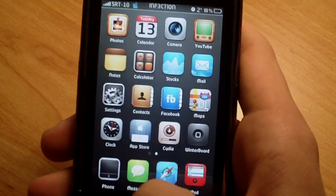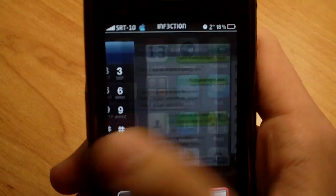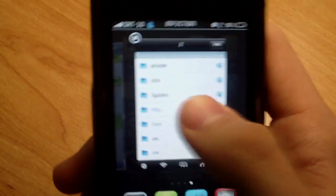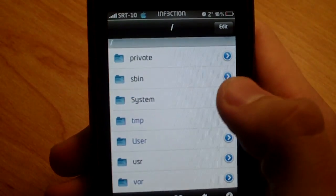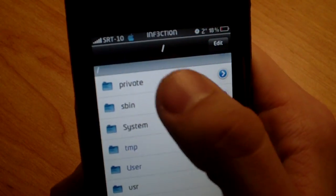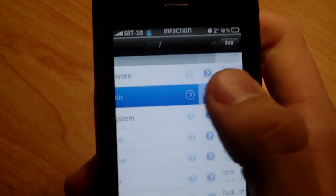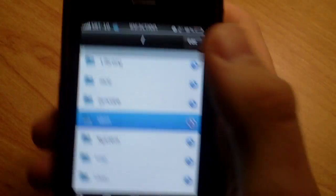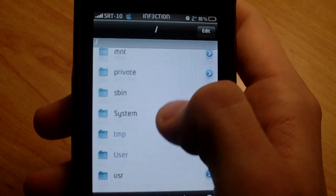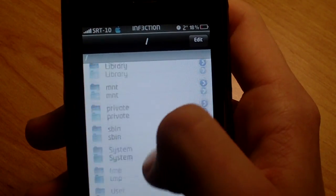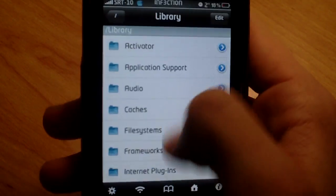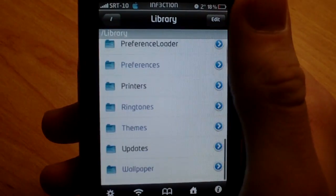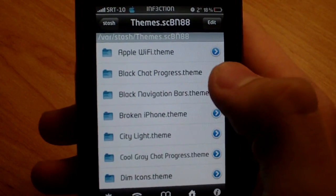Okay, so basically you're going to open iFile. After you have that open, you're going to go all the way back to the backslash by hitting the back button right there. And you're going to go down to Library, scroll all the way down, click on Themes.